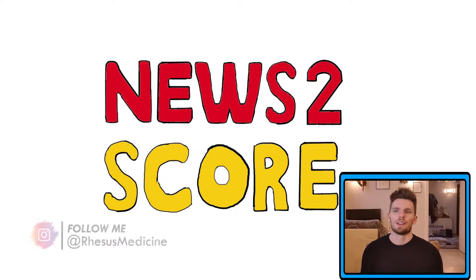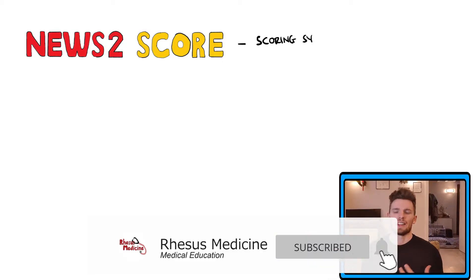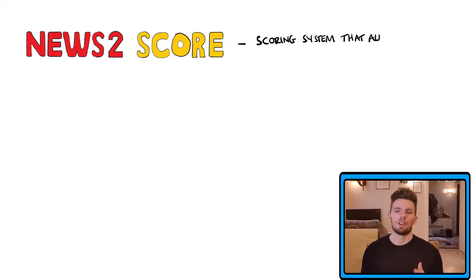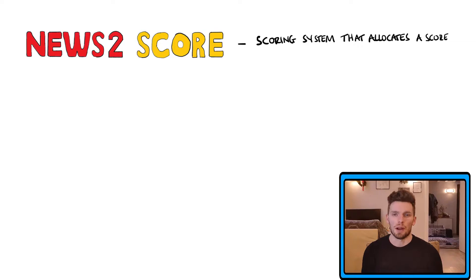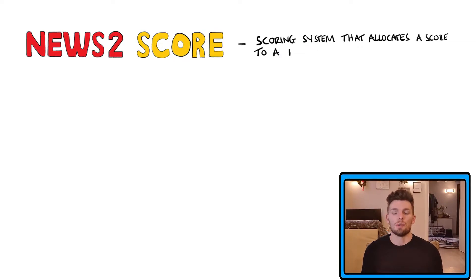The NEWS2 score is the National Early Warning Score 2 and is the updated version of the original NEWS score released in 2012. So what does the NEWS2 score tell us exactly and how do we use that score?